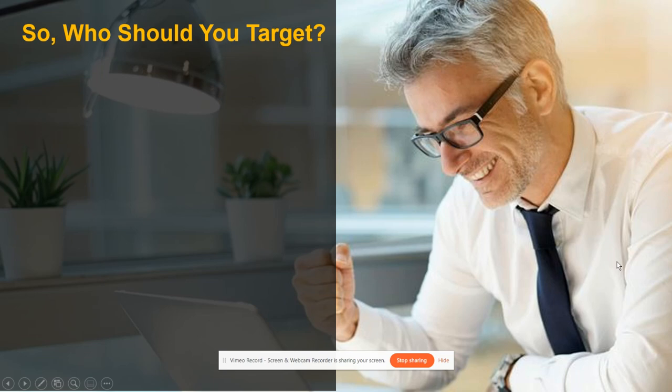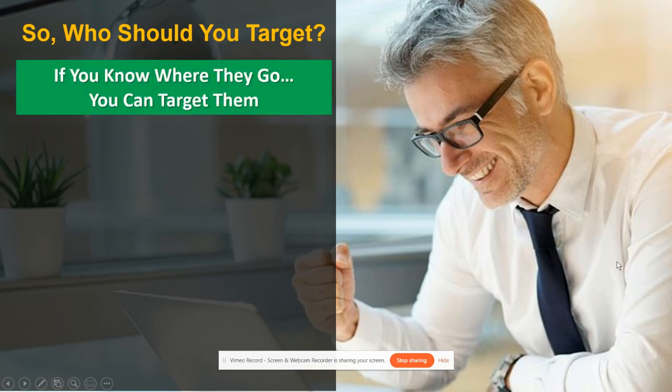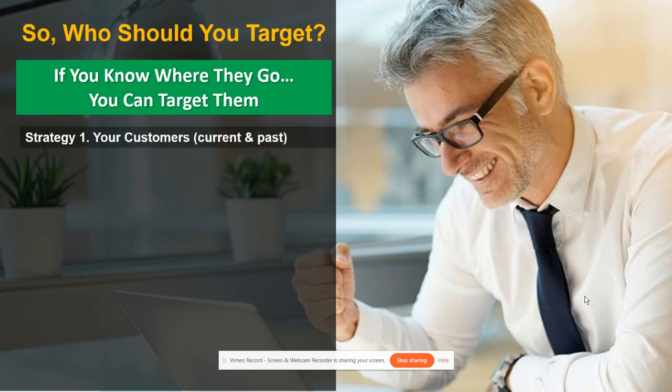Who should you target? That's the key question. Whatever you're doing for your ads or targeting, there's a way of getting in front of a lot of people and staying in front of them. If you know where they go, you can target them.